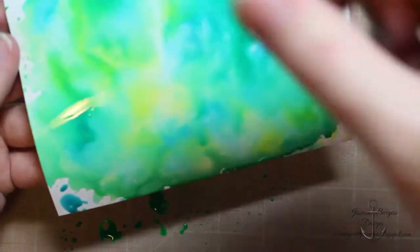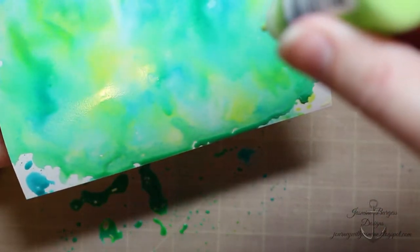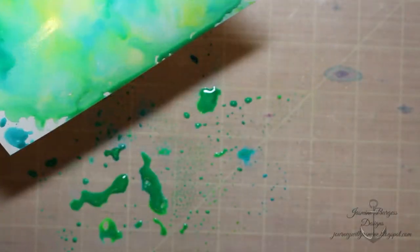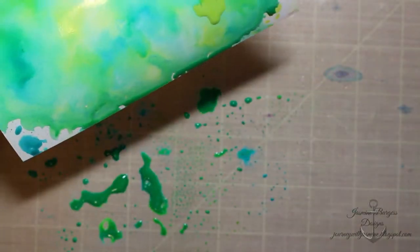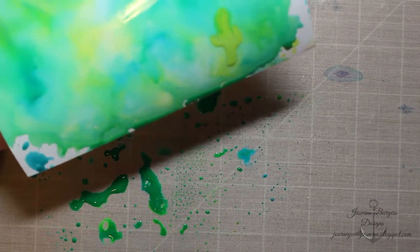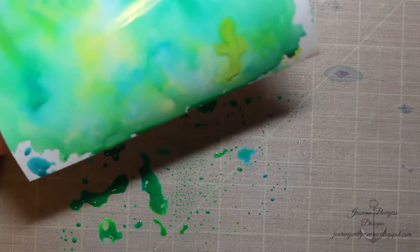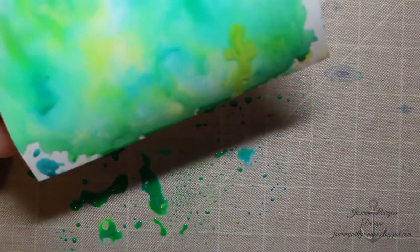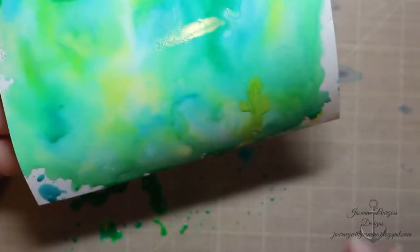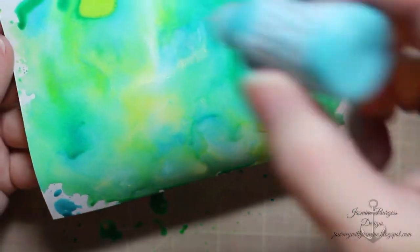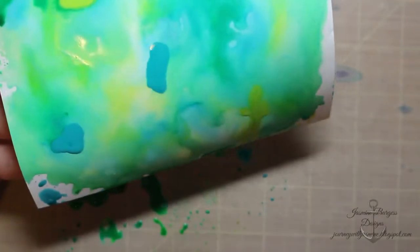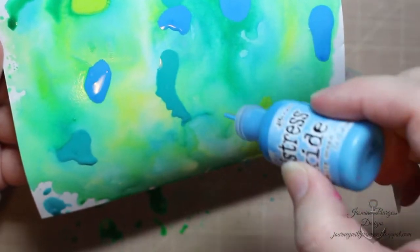You can do a similar technique with the regular distress pads, not the oxides with the regular ones. The difference with this one, because the oxide has got the pigment in it, is that you can go in and drip little bits of color on like I'm doing from the reinker bottle and get it to give you that bloom, that oxide, the oxidization effect to it.